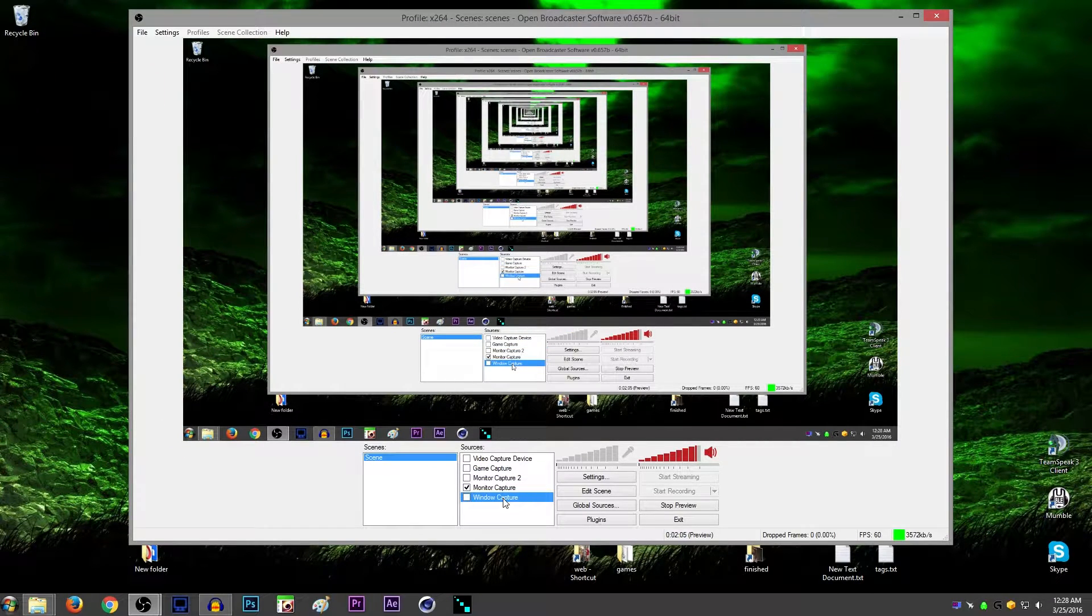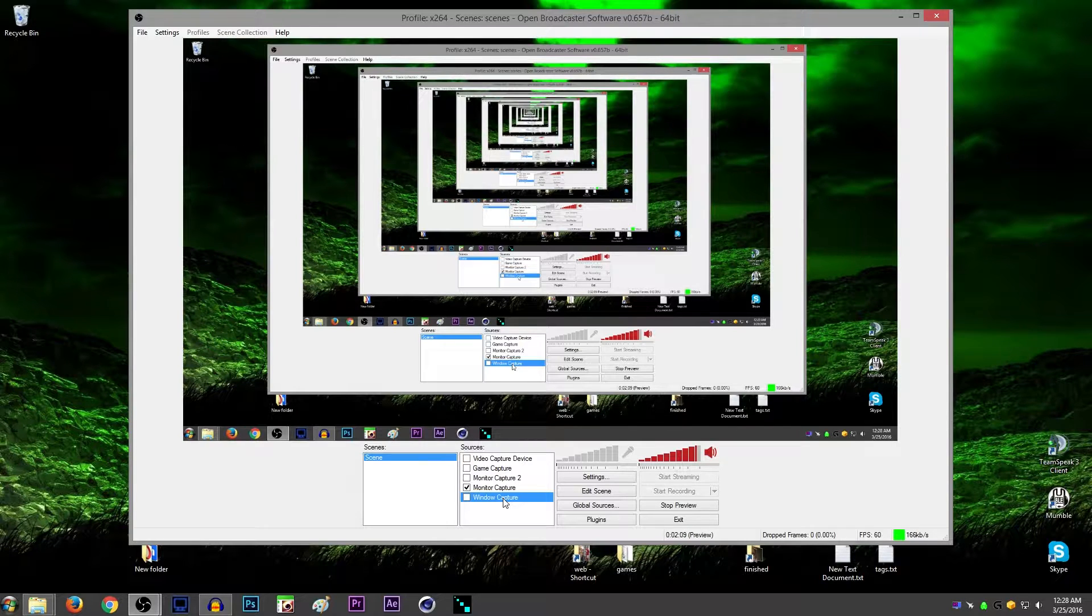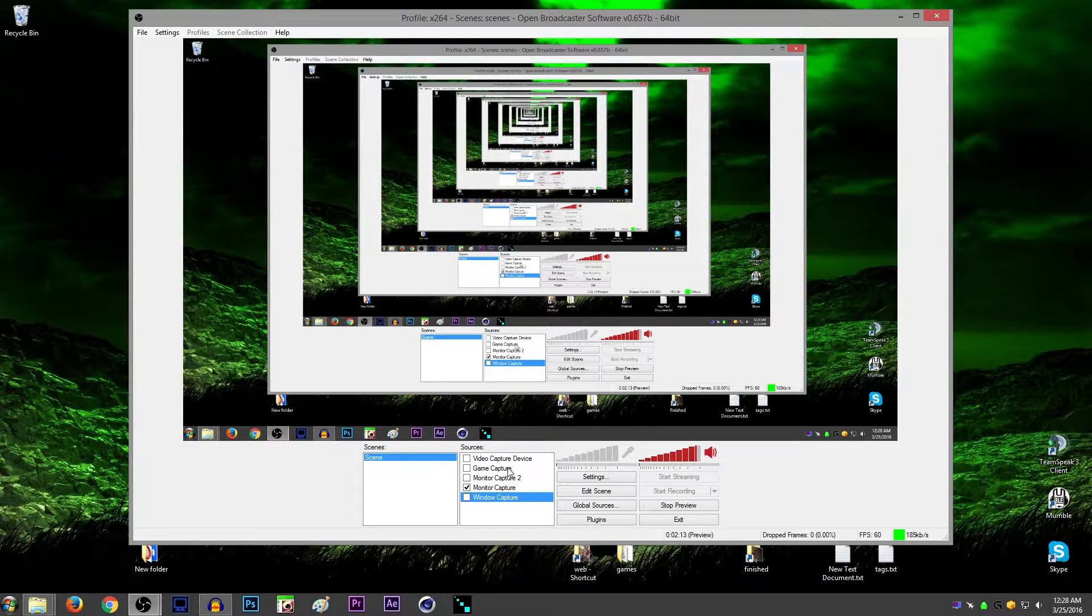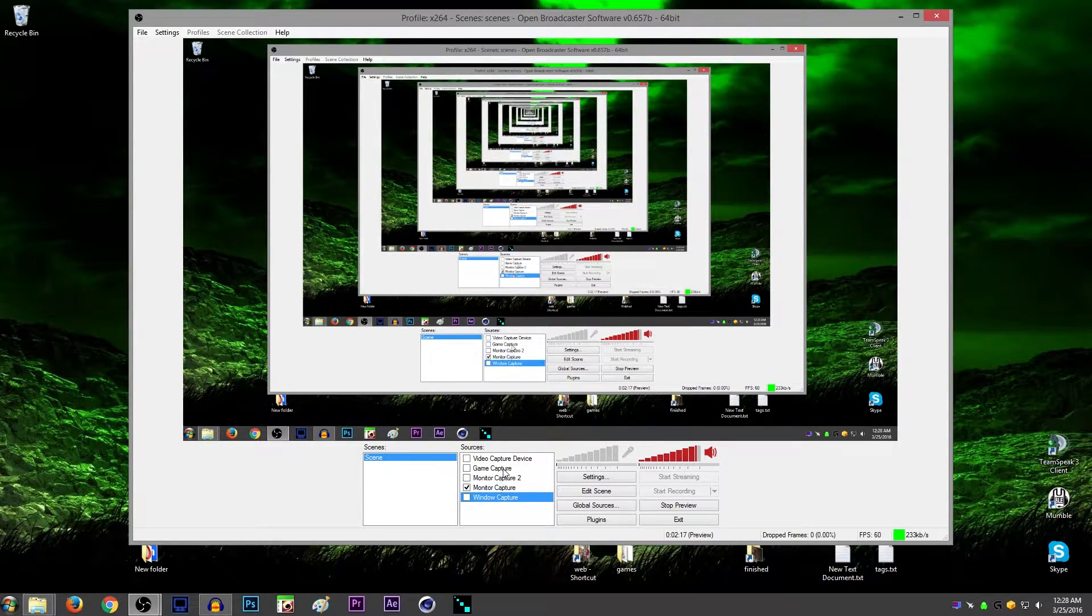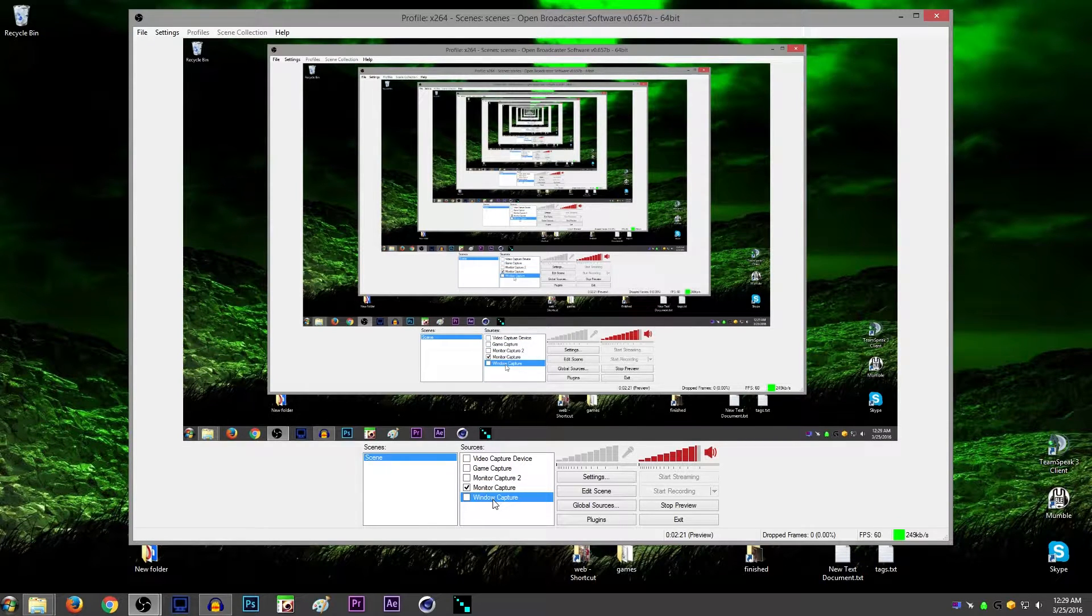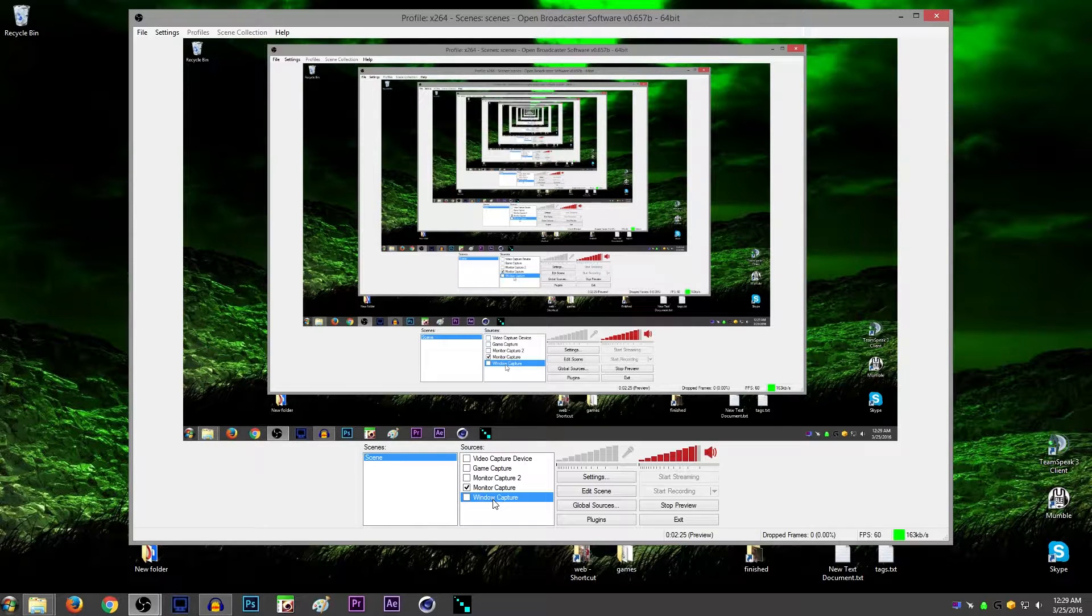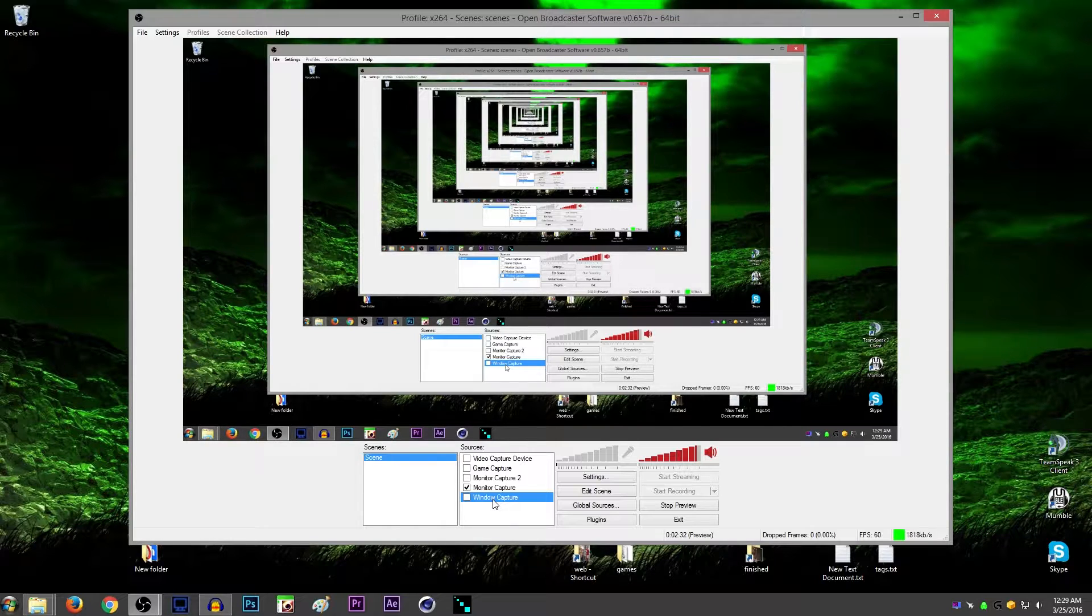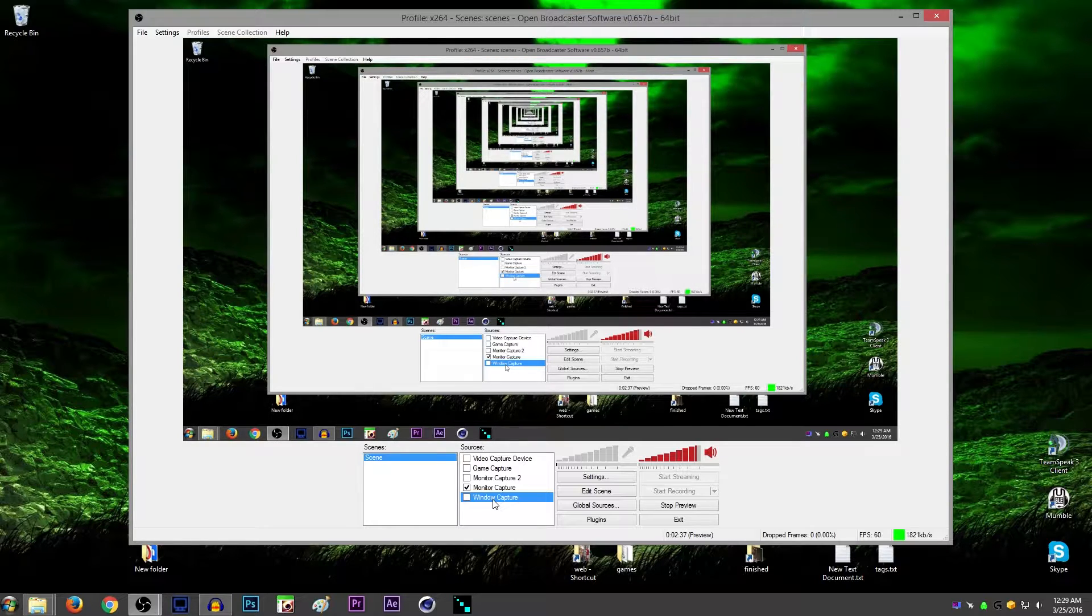Now for Window Capture, this is the same concept, except it only does windowed or borderless windowed. This will not do exclusive fullscreen, and then Game Capture will not do windowed. So usually people play the same thing all the time. They play all their games in borderless, or all their games in windowed, or all their games in exclusive fullscreen. But there are some games that don't have borderless unless you use a third-party software.